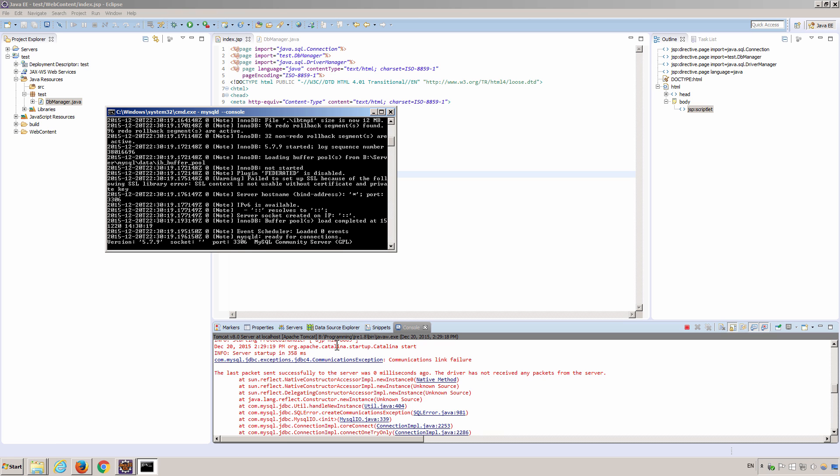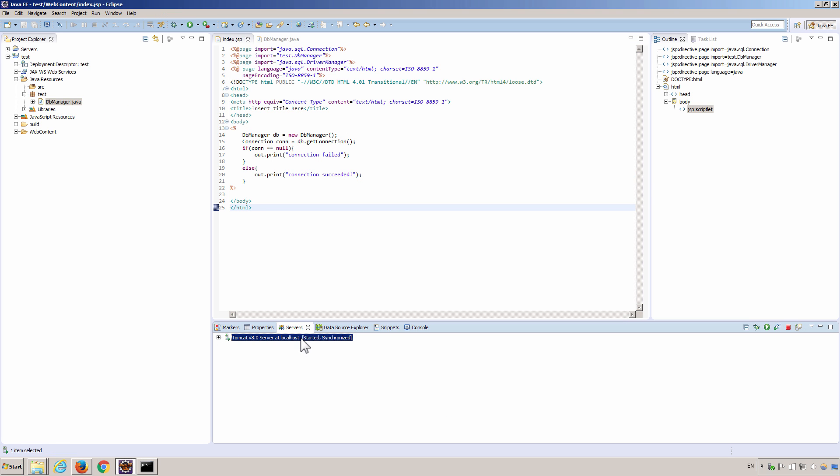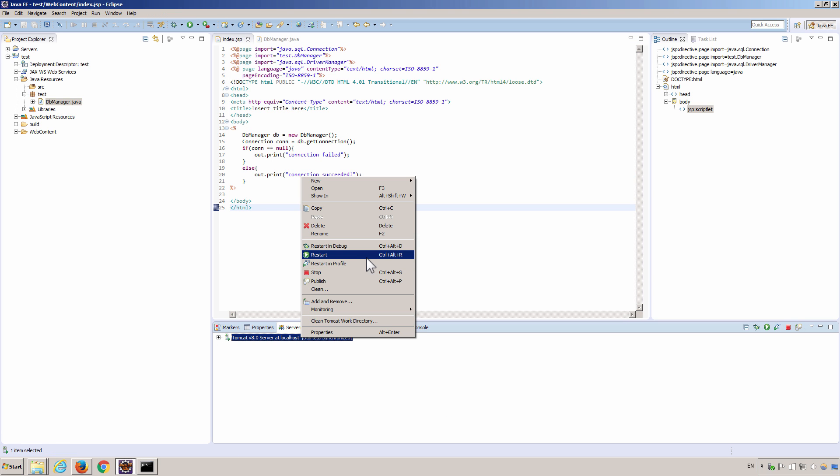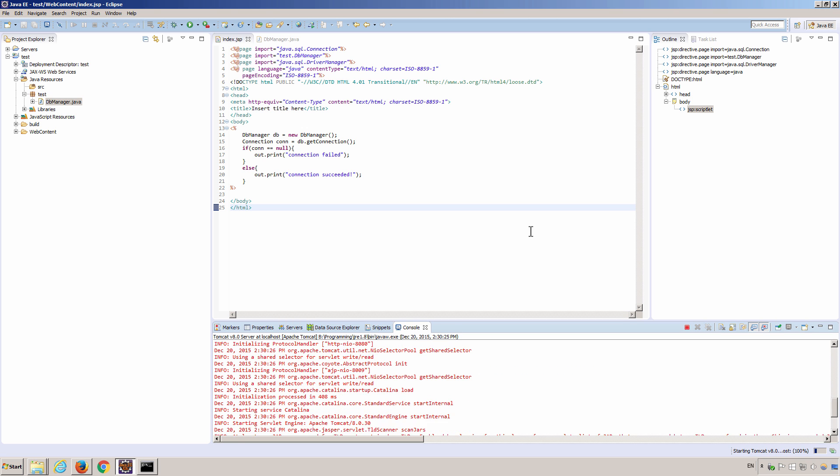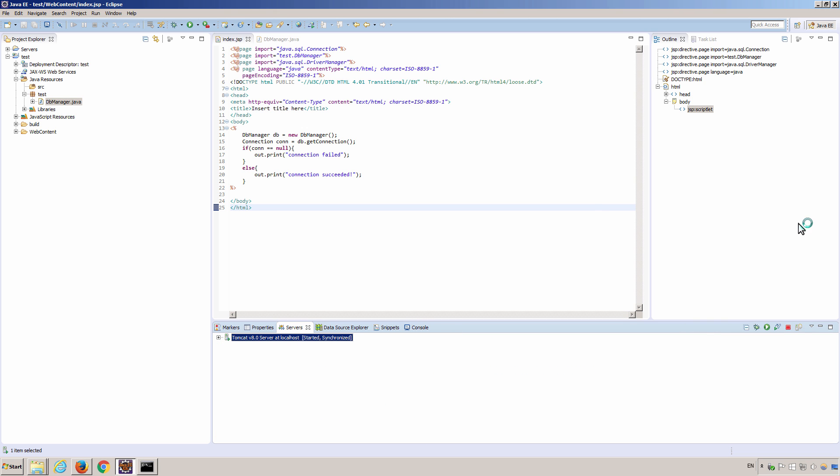Okay, it's started, let's do that again, restart the Tomcat server, then let's refresh the page. Okay, the connection succeeded.